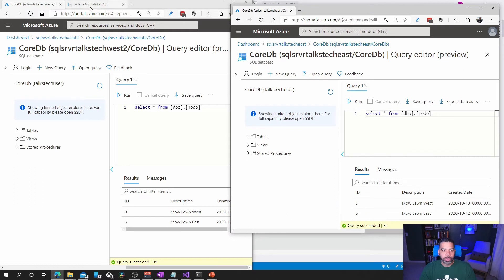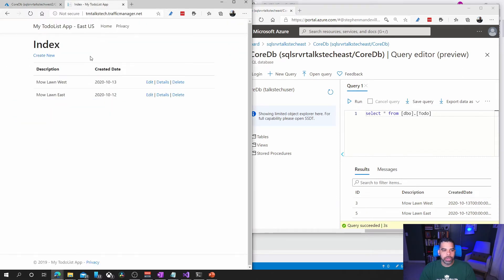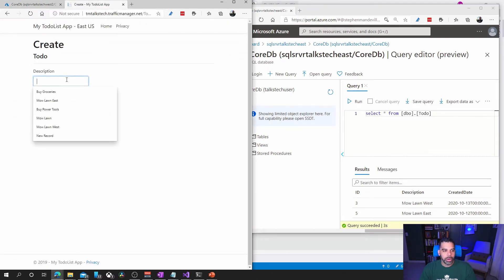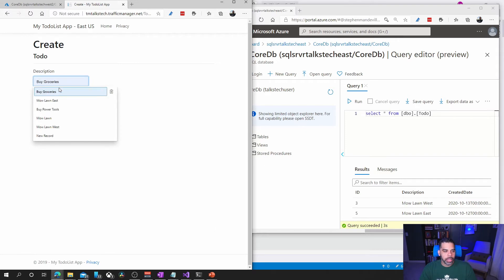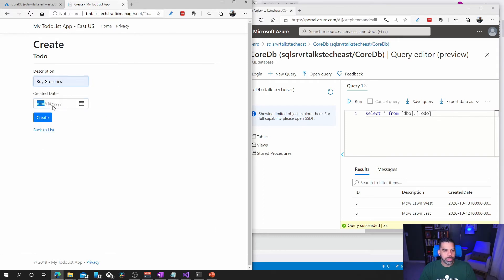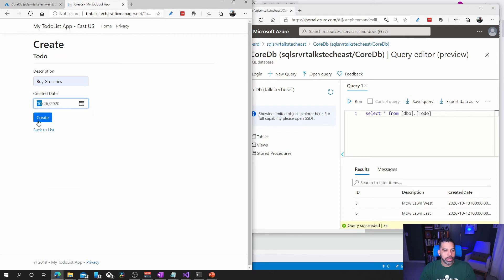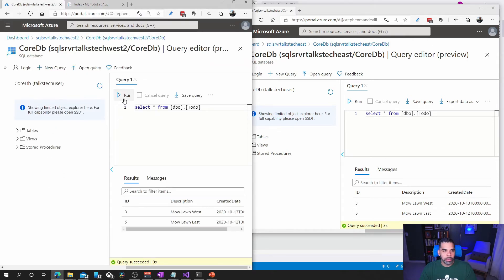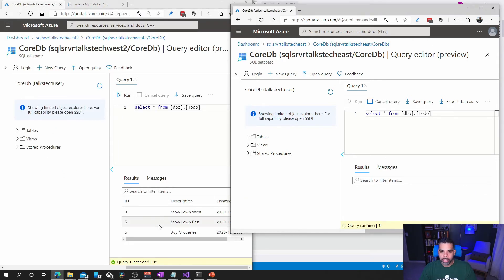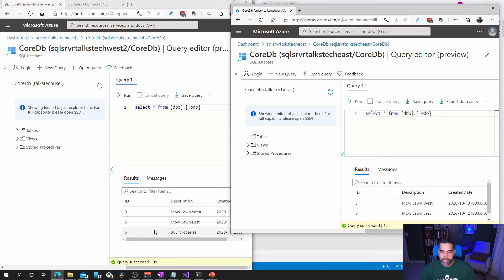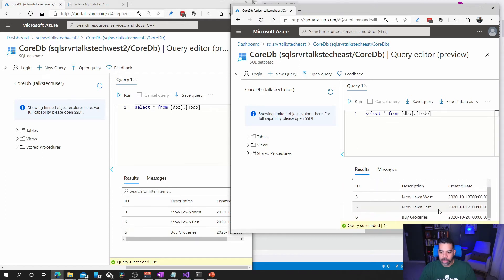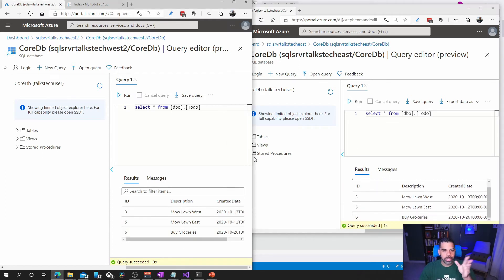We'll go back to this to do and we're going to go ahead and create a new record. We're going to say let's create one that says buy groceries, put it over here.